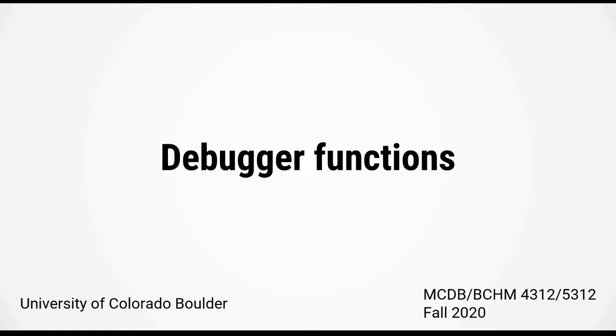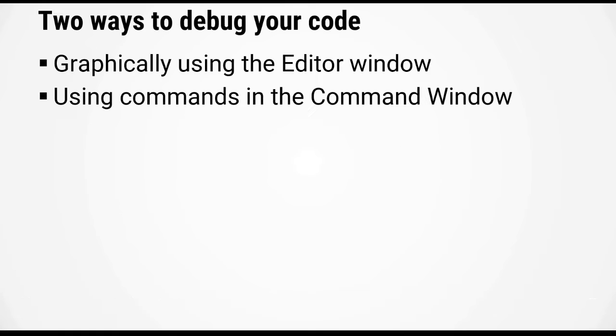In the last video, we looked at the general debugging process. In this video, I want to show you the different buttons and functions of the debugger.